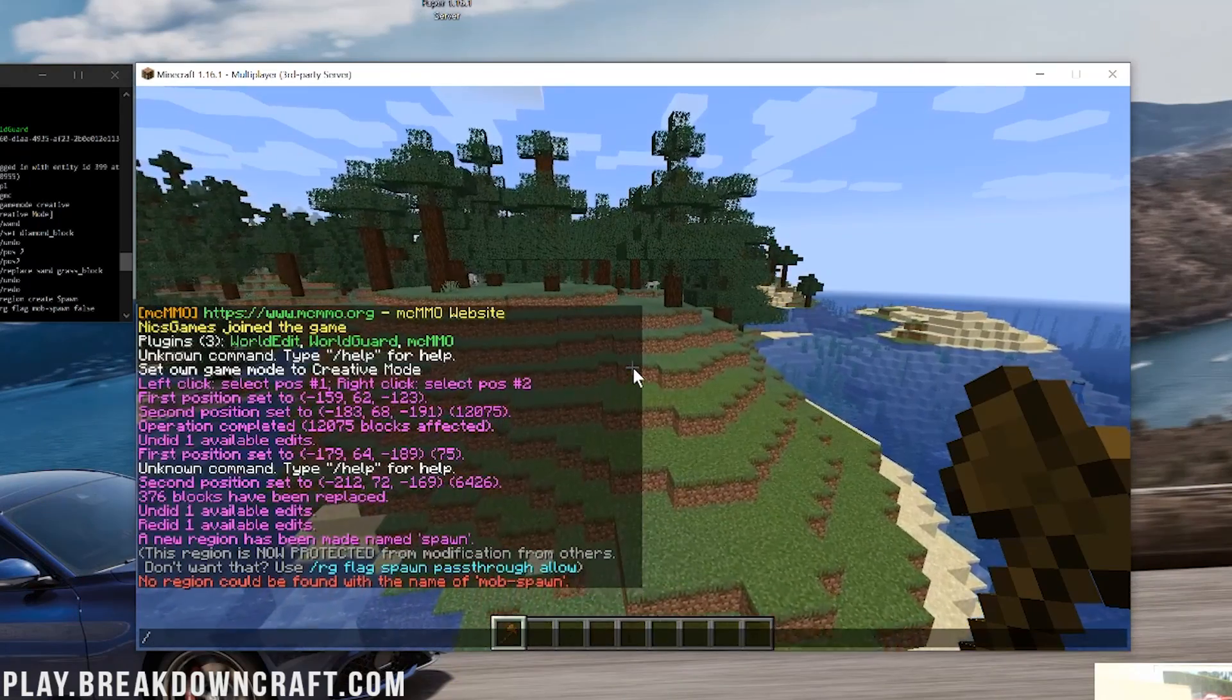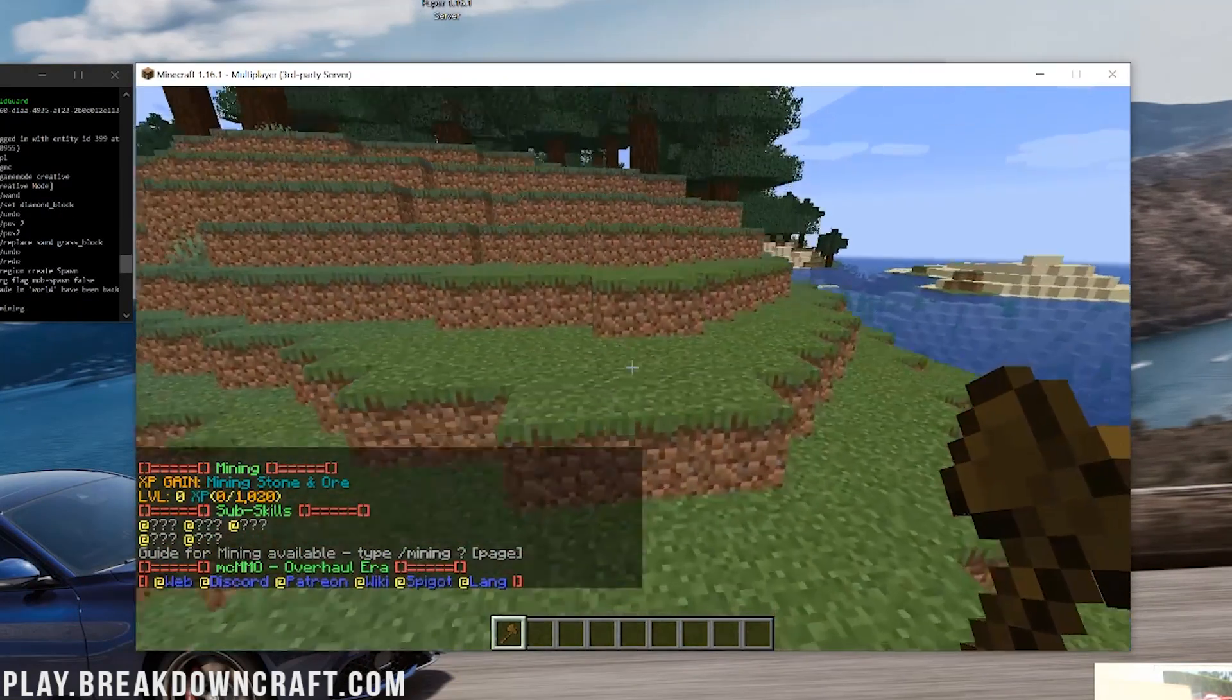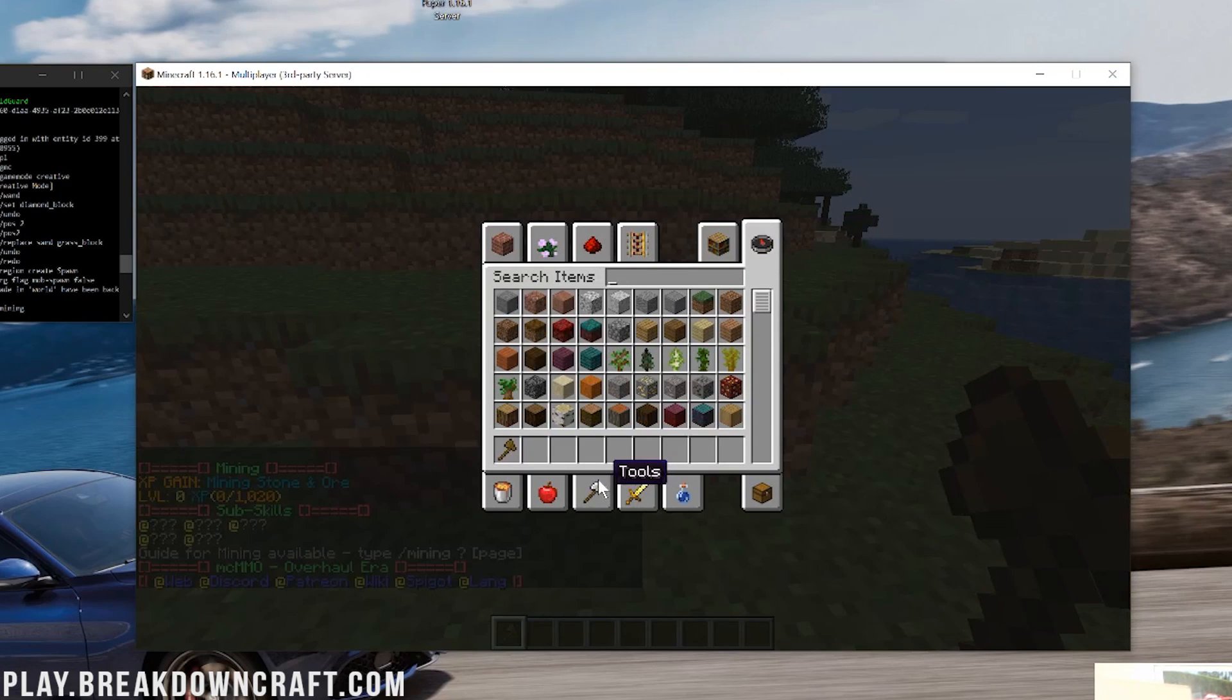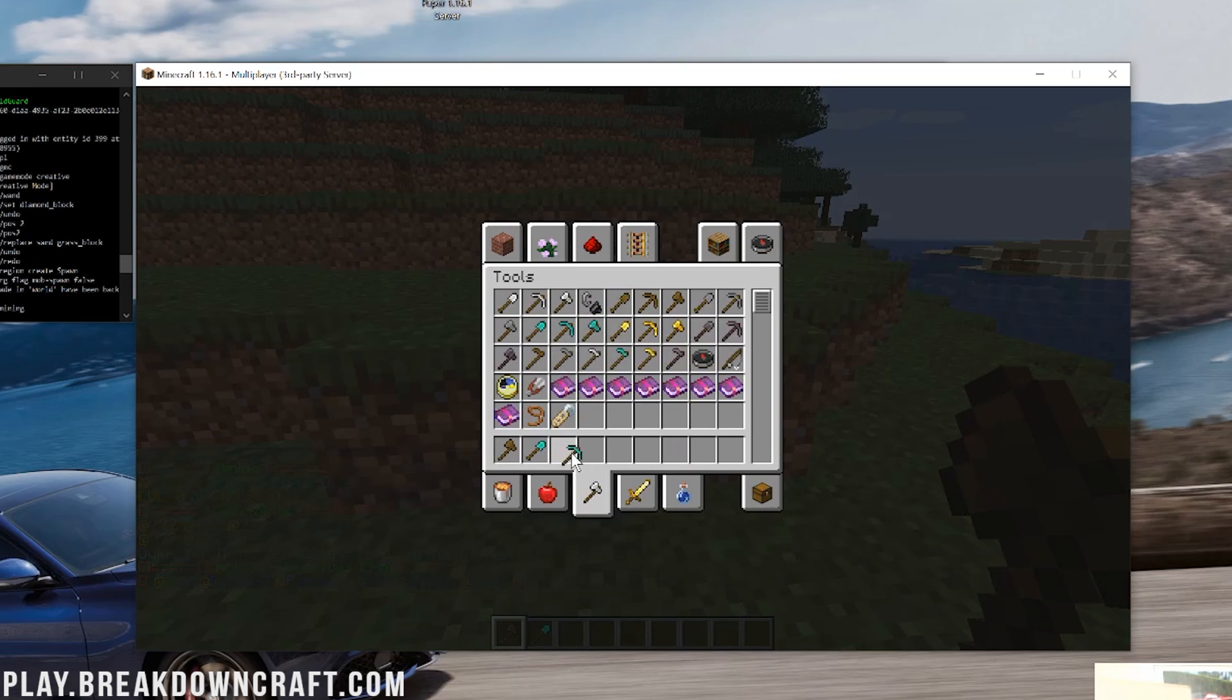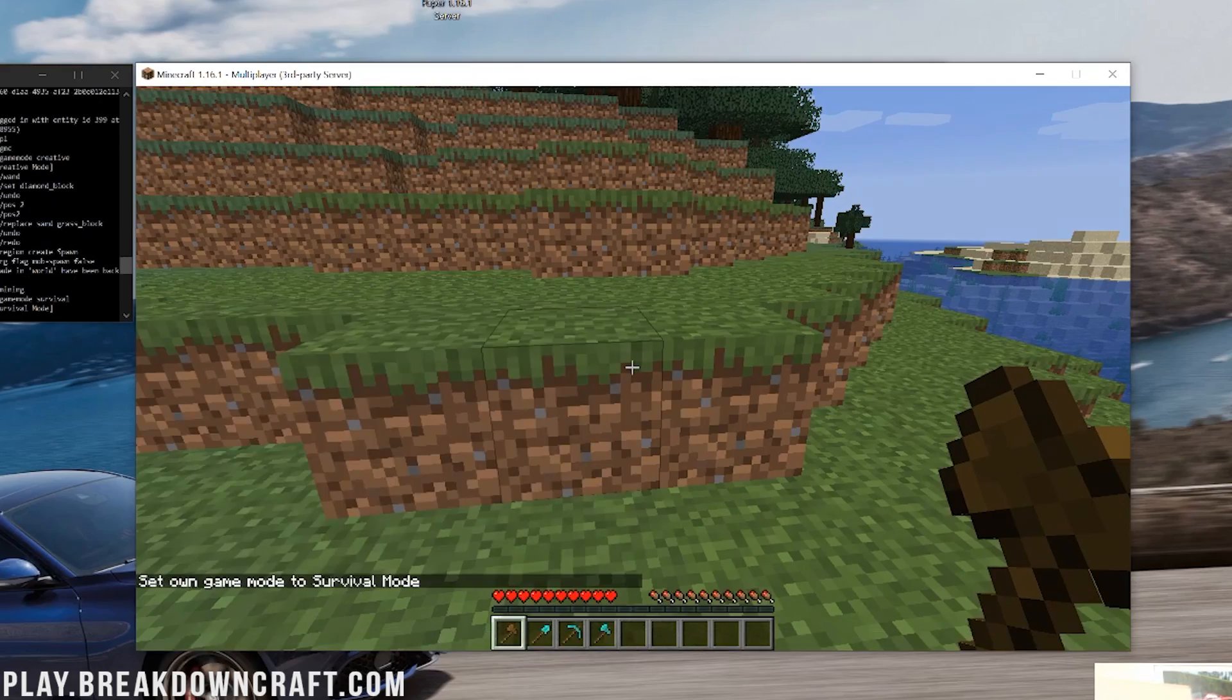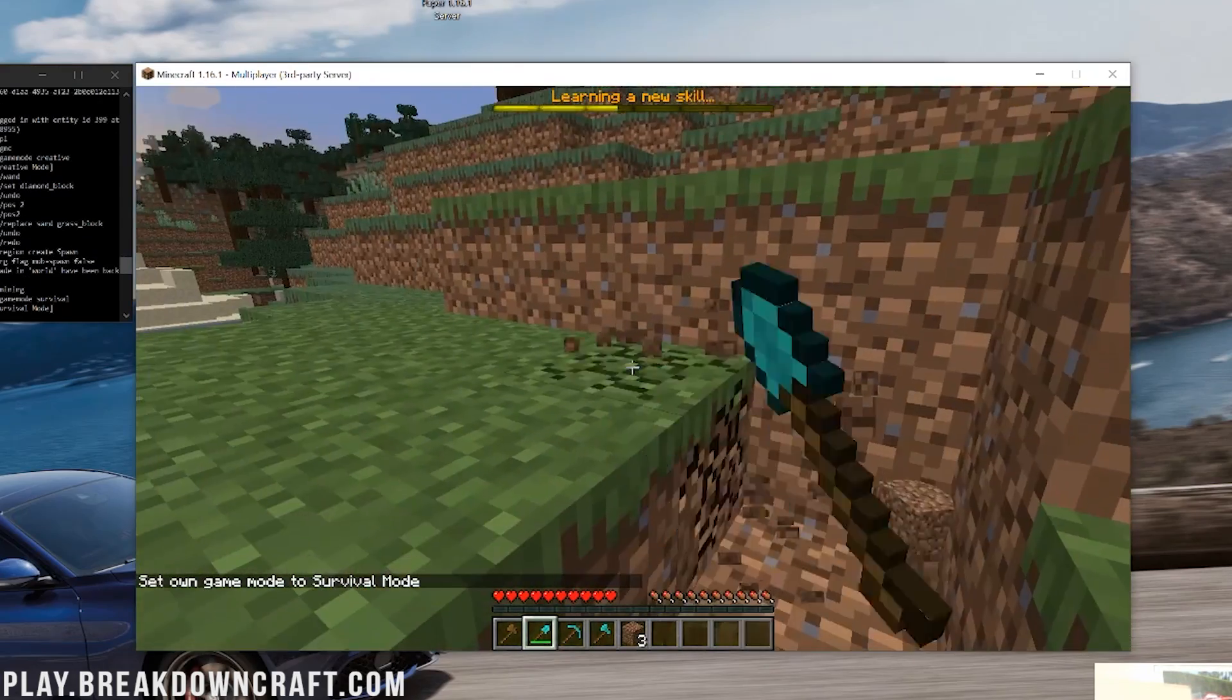But nevertheless, there is that. Now, what about MCMMO? Well, if we do slash mining, we'll be able to see our mining skill here. And, let's go ahead and go back into this time. Well, let me grab some tools real quick because that will make it faster. But, if we go ahead and grab, let's say, a diamond shovel, diamond pickaxe, diamond axe.